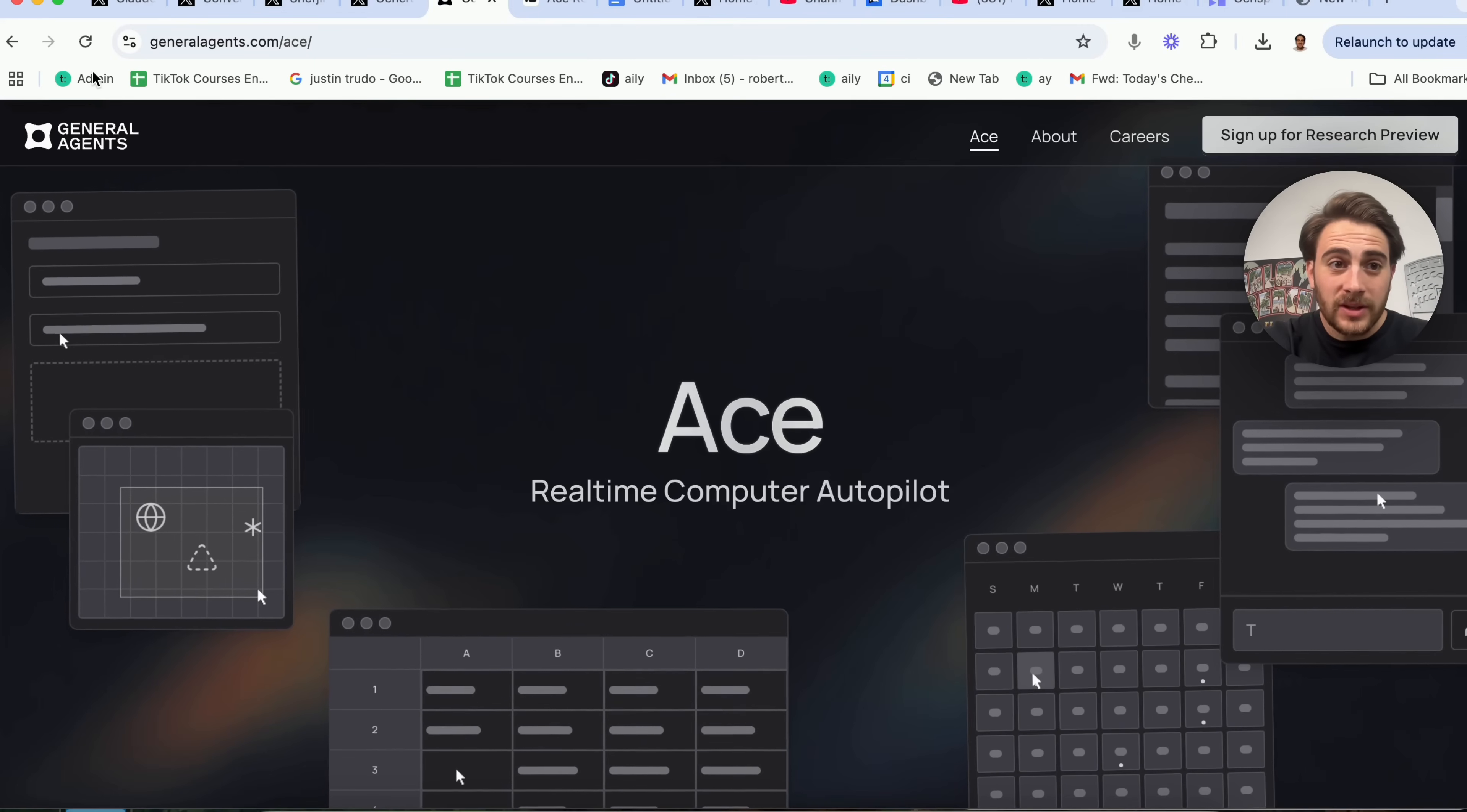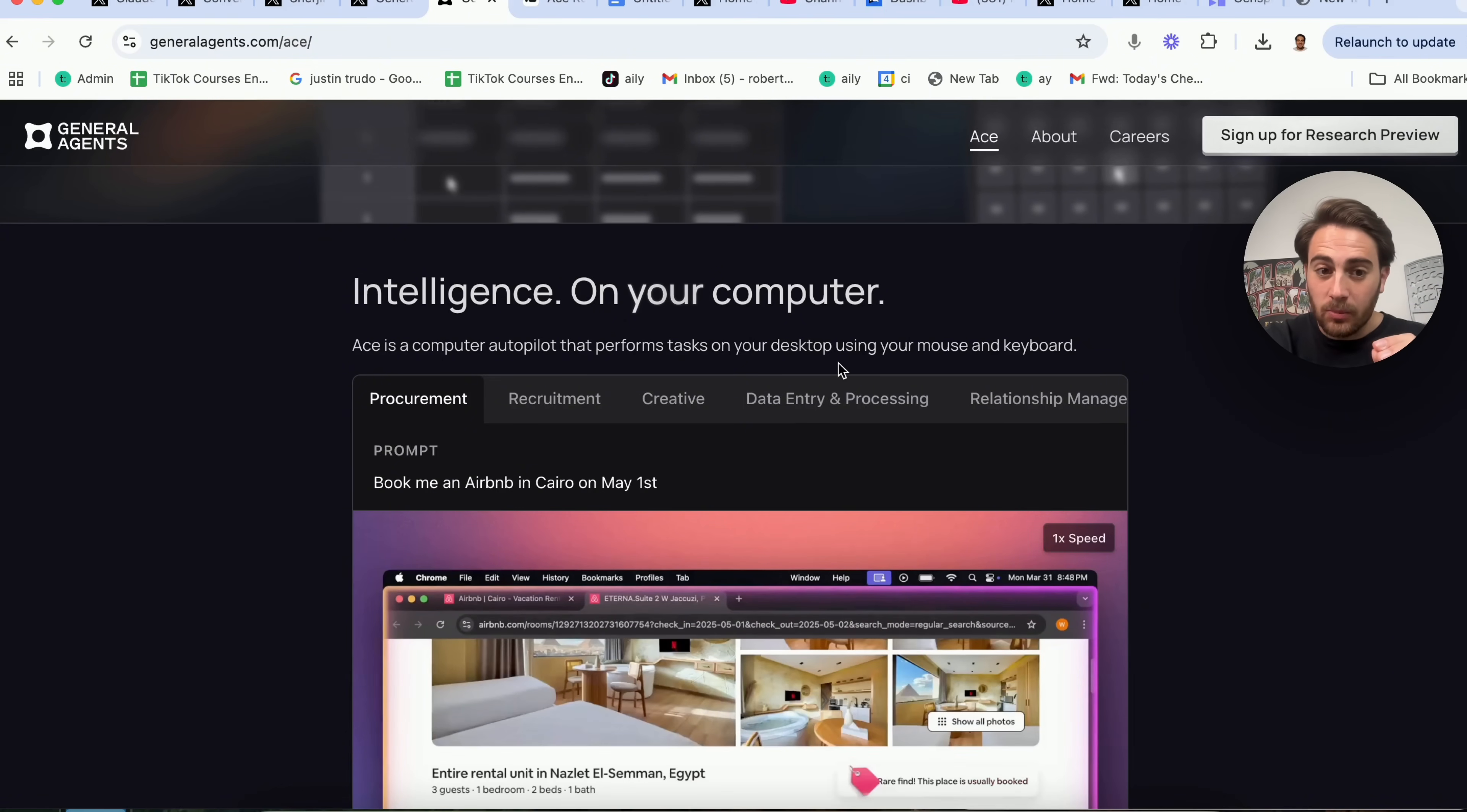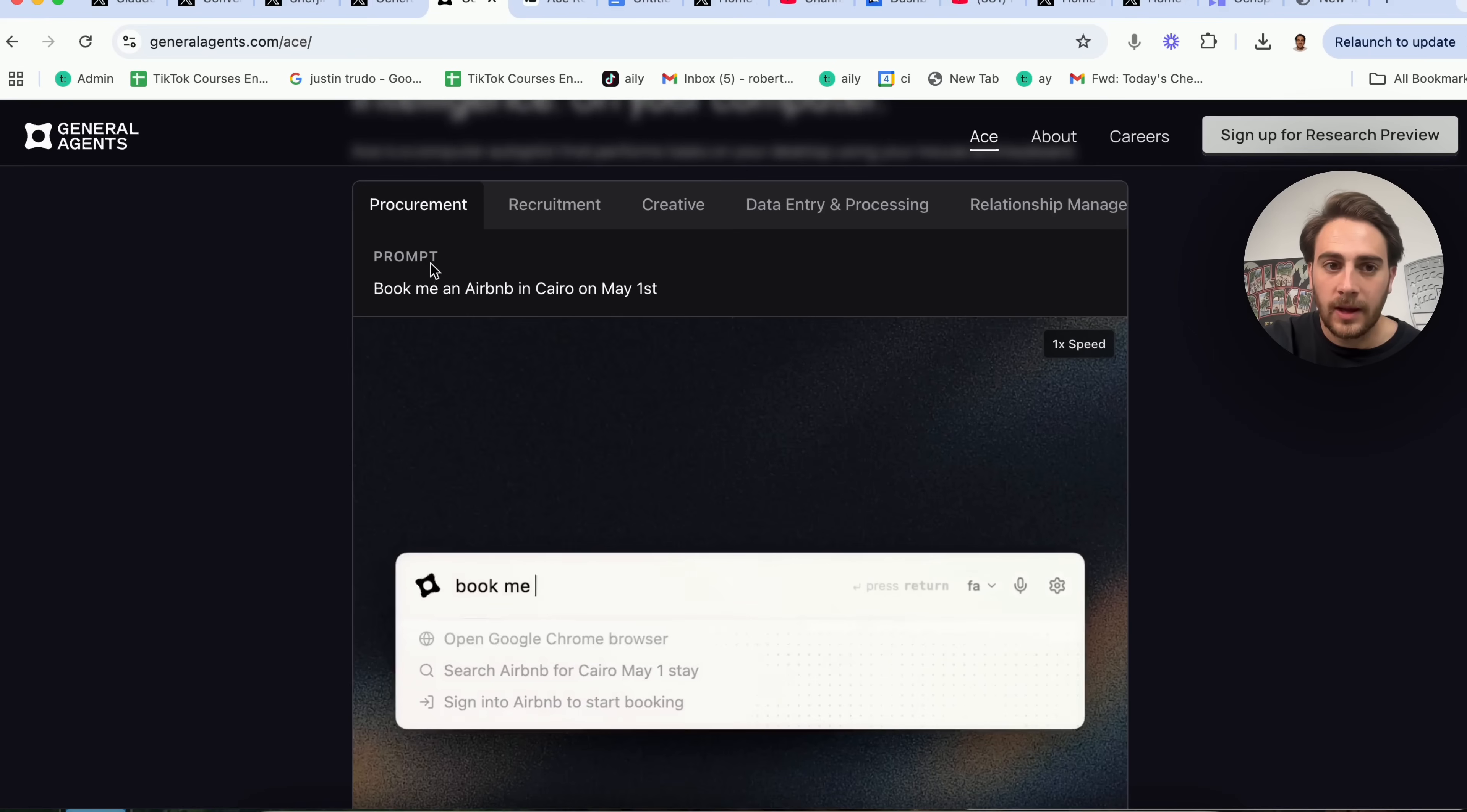Now, this next tool is going to be generalagents.com slash ace. Now, this tool is not out yet. You need to sign up for the research preview, but this is insane. So if we scroll down here, basically what this is, is a super intelligence on your computer. It controls your mouse and your keyboard, and then can do a bunch of different things. For example, if we come over to Creative right here, slow down the clip to 50%, and then split the clip once with the cut tool, and export the clip to MP4, and we could see that this is literally going through and editing a video here. This is absolutely insane.